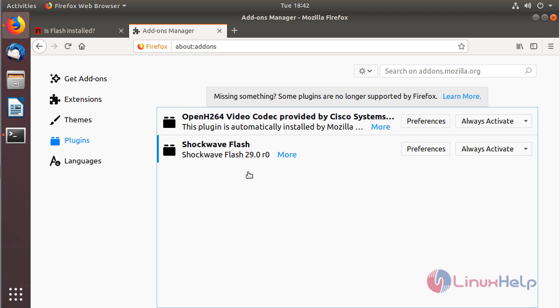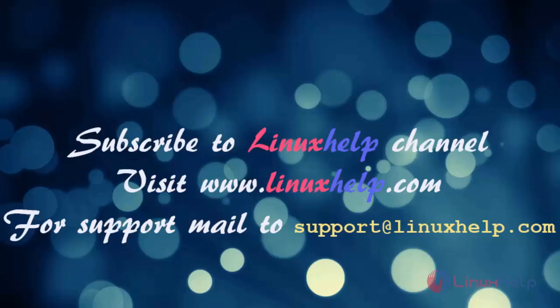These are all the steps for how to install Flash Player on Ubuntu 18.04. Thank you for watching this video. Please subscribe to our channel LinuxHelp. For more videos, visit www.linuxhelp.com. For any queries, email support@linuxhelp.com.